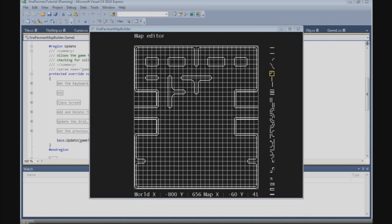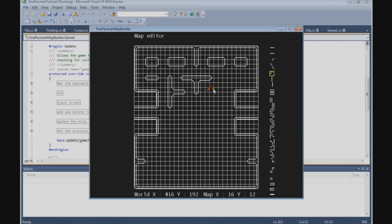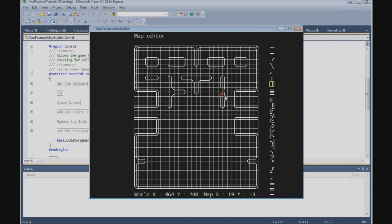And now we can do the same on the other side. Let's start here: 1, 2 — 1, 2, 3, 4, 5, 6 — and 1, 2, 3 up. And this one here — let me get 2 of them. And closing corners.